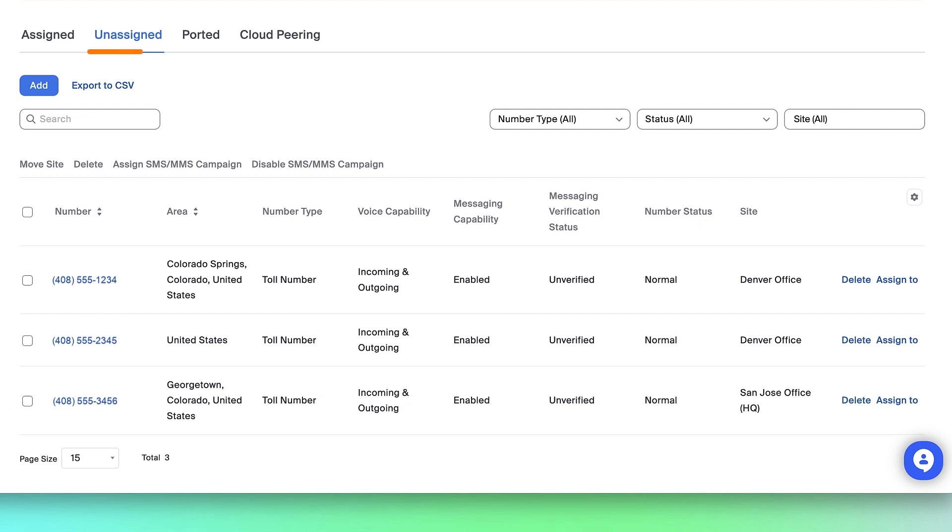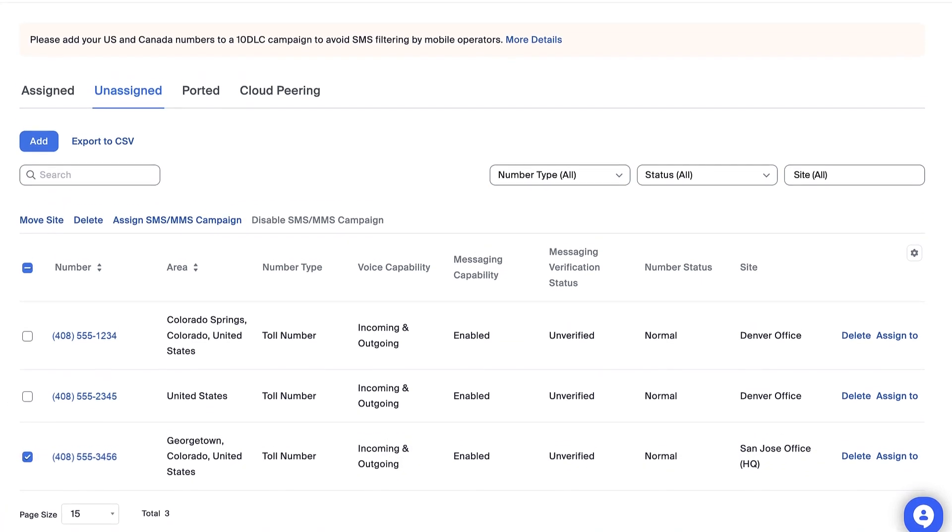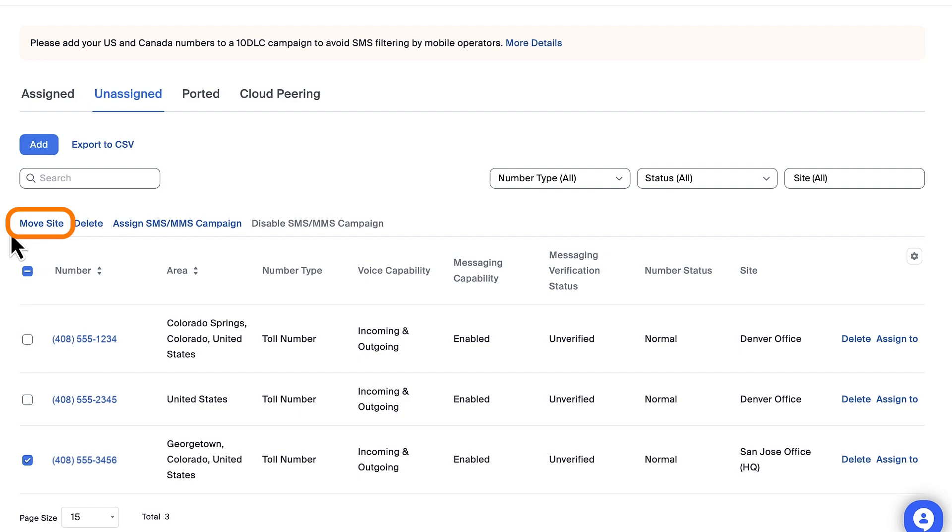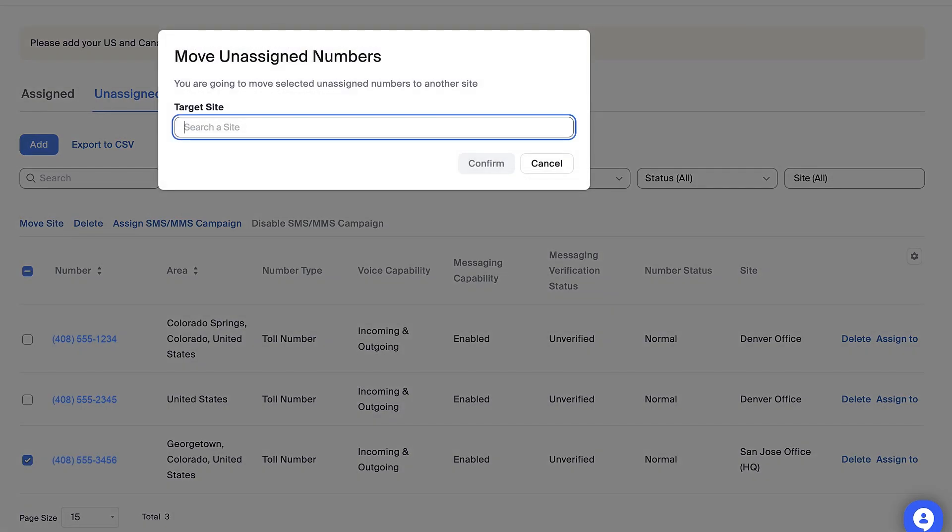In the Unassigned subsection, check the box next to a phone number and click Move Site to assign that number to a particular site.